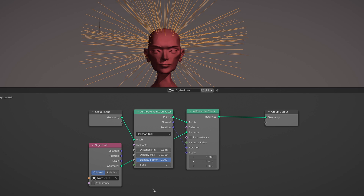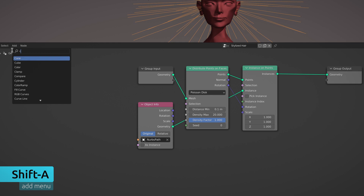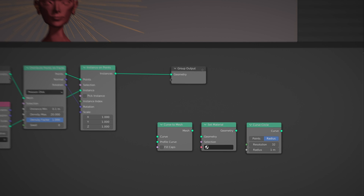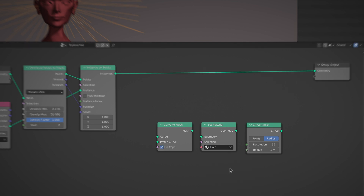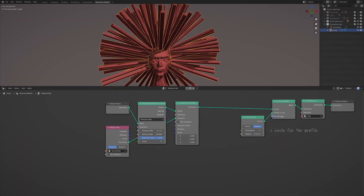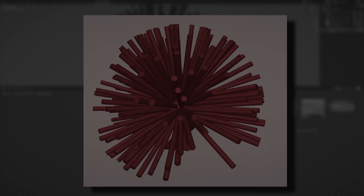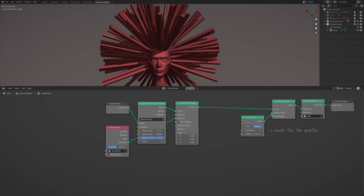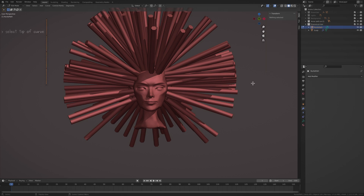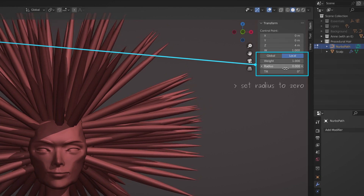Now to give each strand of hair some volume and material, bring up the add menu and use the search field to drop in a curve to mesh node, a set material node, and a curve circle node. The curve circle is used as the profile for the curve to mesh node and turns each individual curve into a cylinder that makes up each strand of hair. To make each strand thinner at the tip, select the curve path object and hit Tab to enter edit mode, where you can select the top end of the curve and set its radius to zero from the side panel.